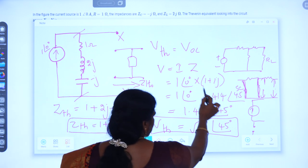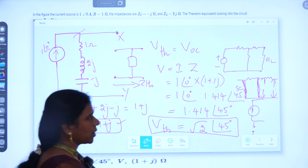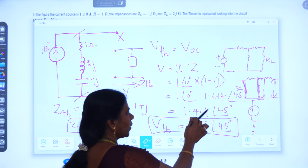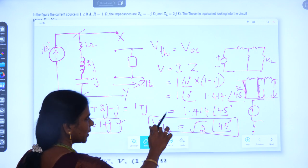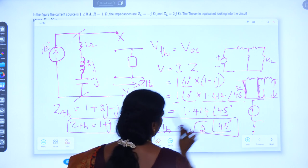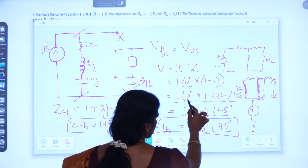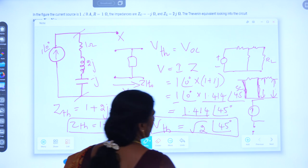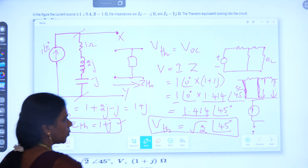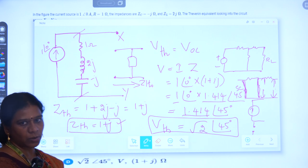Since 1+j is in rectangular form and cannot be multiplied directly with polar form, we convert it to polar form: 1+j becomes 1.414∠45°. Now multiplying: I×Z = 1∠0° × 1.414∠45°. Magnitudes multiply: 1×1.414 = 1.414. Angles add in multiplication: 0°+45° = 45°. So Vth = 1.414∠45°, which equals √2∠45°.